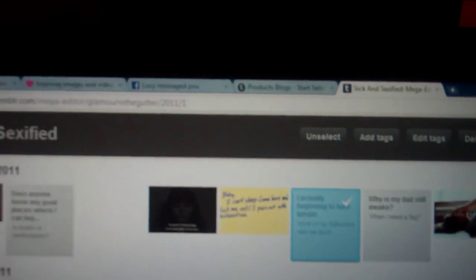And then you can edit tags as well, remove tags. That's all you can do really on this one. Bye.